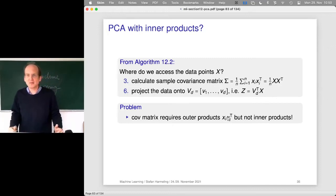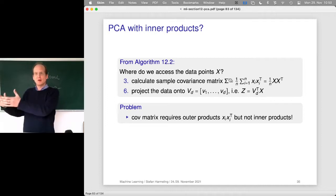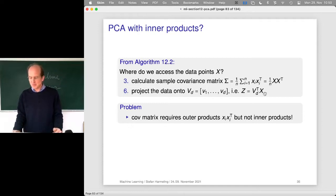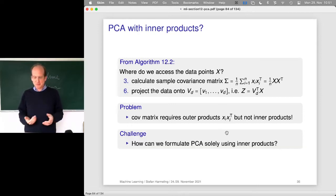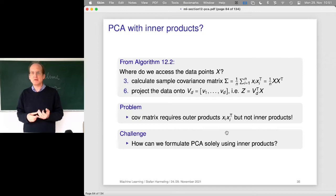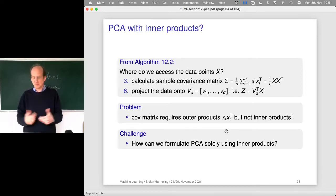Being computer scientists, the simple approach is: let's just replace the covariance matrix with the kernel matrix and go on — and actually that will be the solution at the end. However, we need to understand why that is a solution and whether we need to adjust our projection. What we will do is reformulate PCA using only inner products. At the end, we'll have two ways to implement PCA — one with the covariance matrix and one with the Gram matrix. The one with inner products can be kernelized by replacing them with the kernel function.